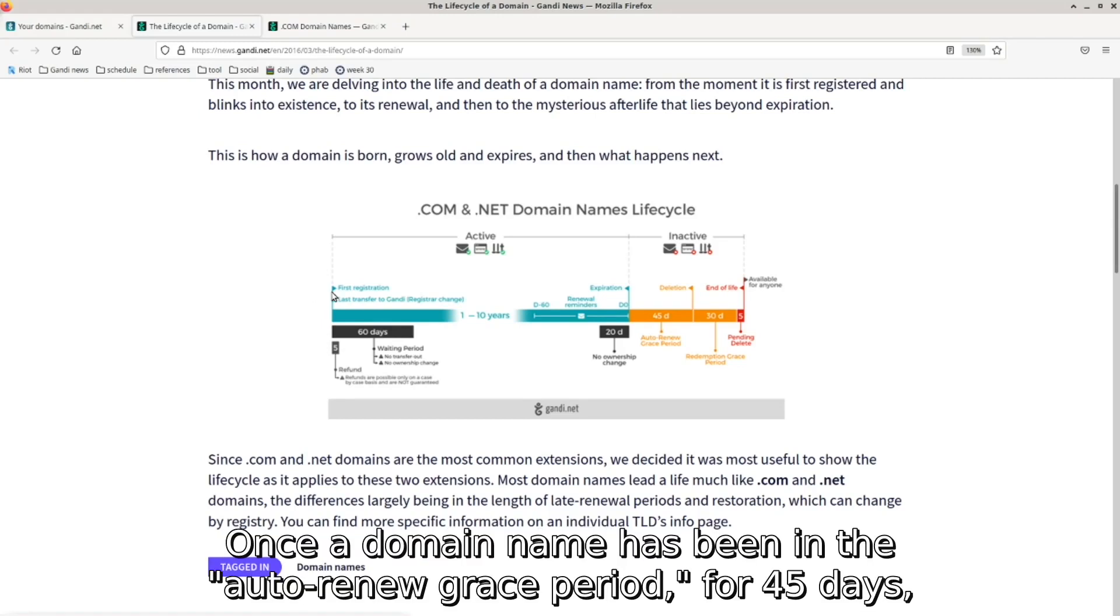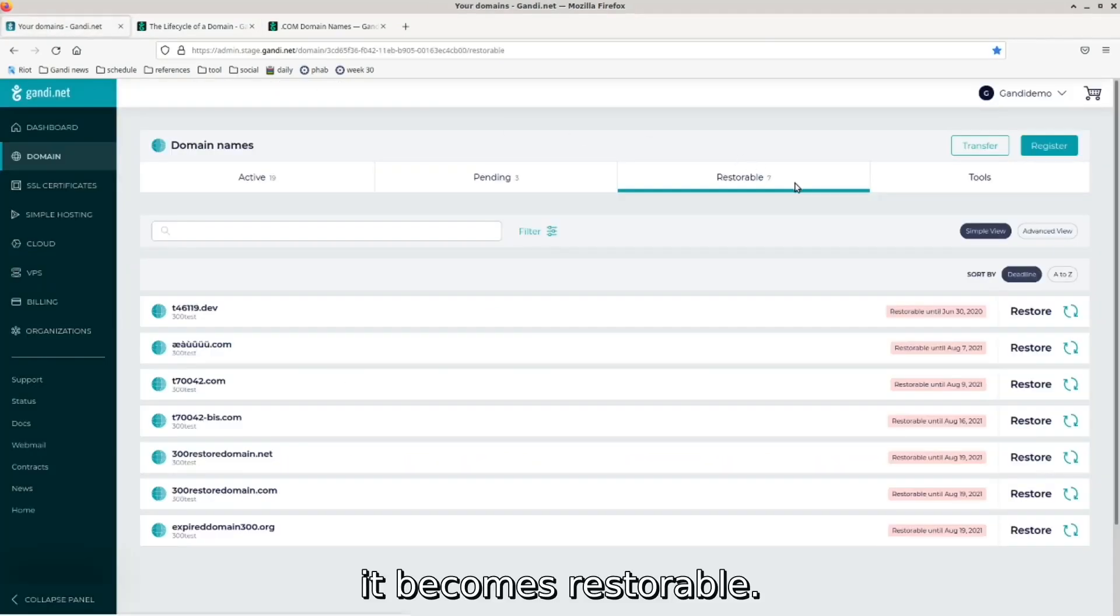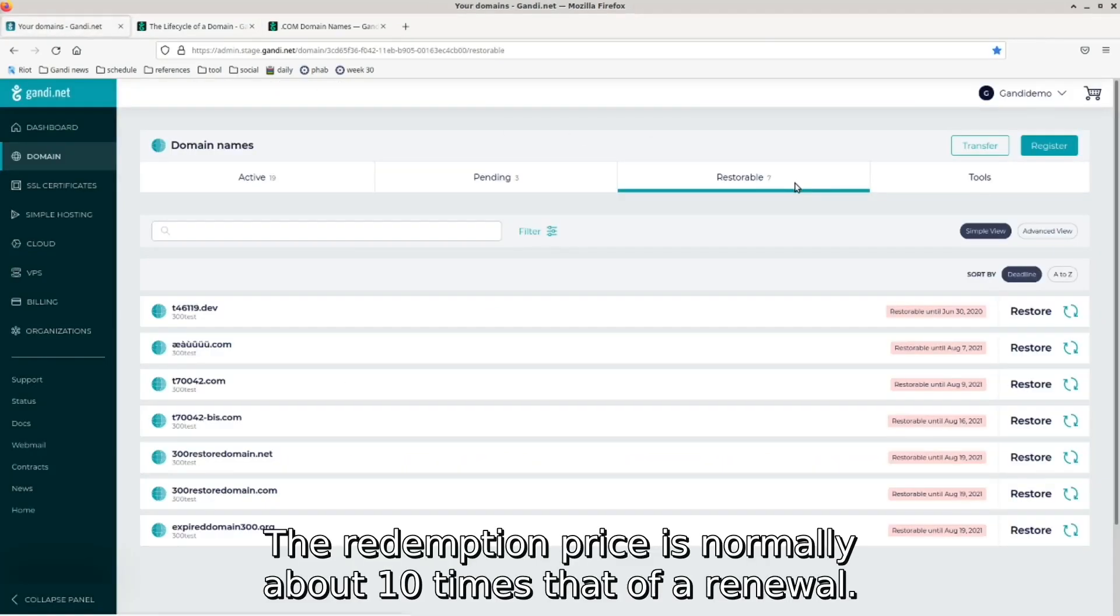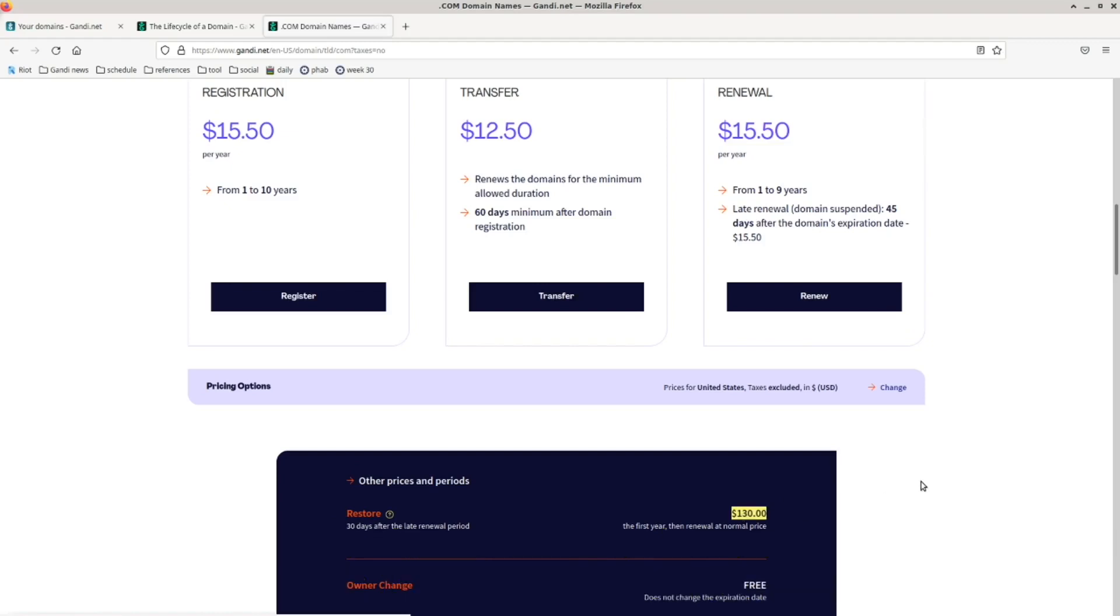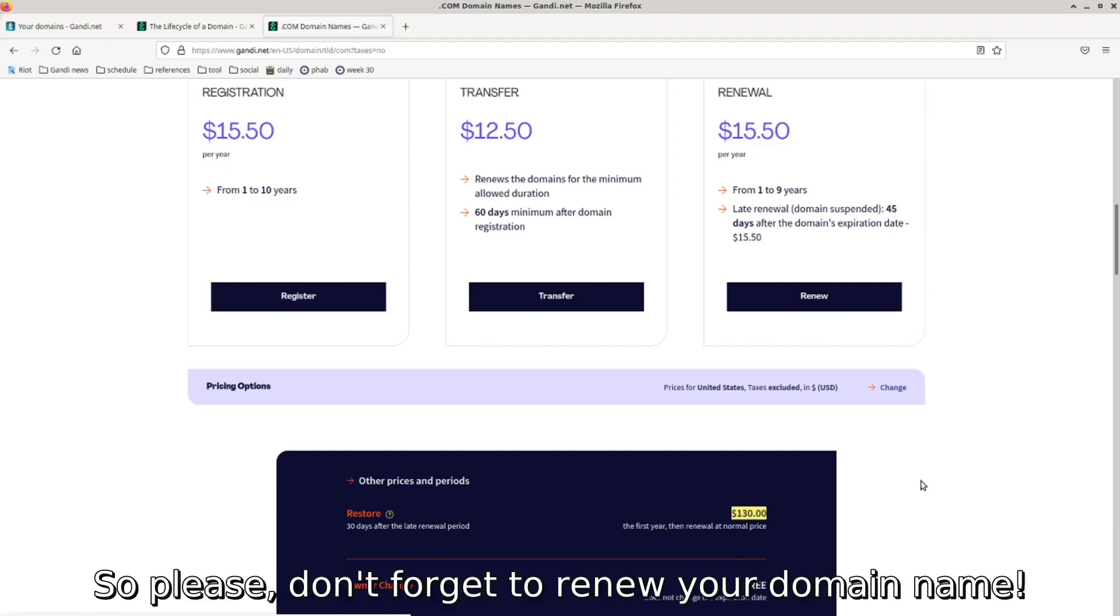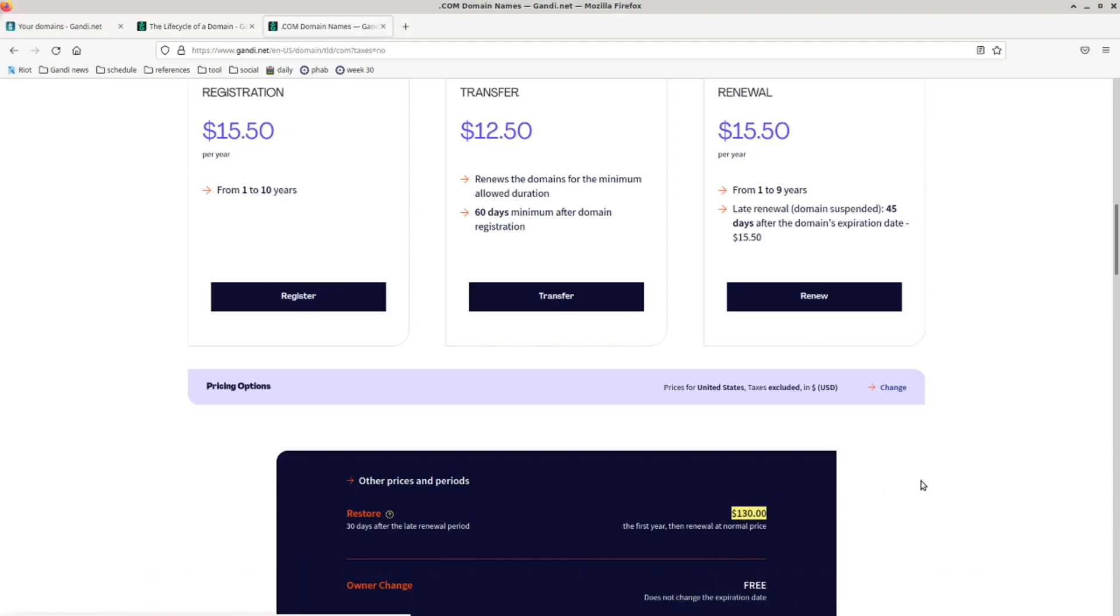Once the domain name has been in the auto-renew grace period for 45 days, it becomes restorable. The redemption price is normally about 10 times that of a renewal, so please don't forget to renew your domain name.